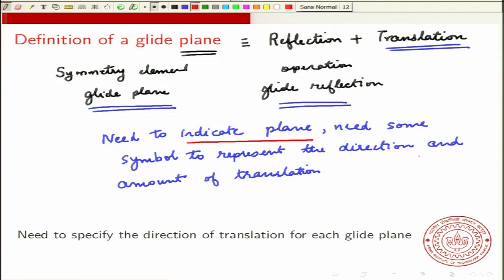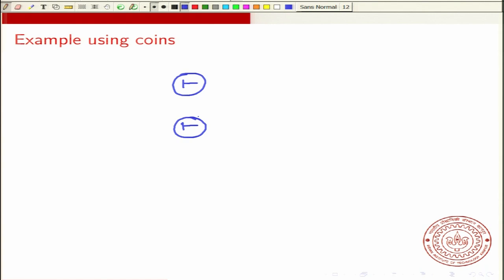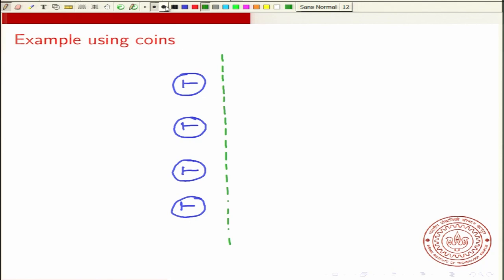Let's take an example of a glide plane. We will use coins to show the glide plane. Suppose you have a bunch of coins which are all facing tails, and the tail is pointing sideways — think of this as a sideways T. All the coins are supposed to be equidistant from each other and they are supposed to be identical.